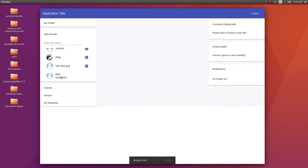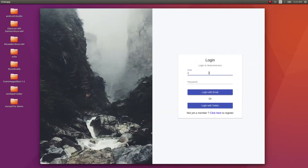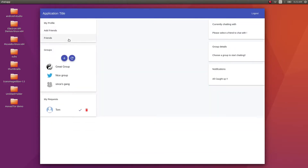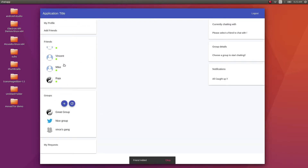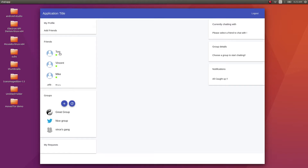I'll click add friend — it shows 'Requested', so a friend request has been sent to Rob. Let's login with Rob and see. I'll log out and then login with Rob. Rob seems to have a lot of friends. You can see the request here under 'My Requests'. There's a button for ignoring the request and one for accepting it. I'll just accept the request. Once accepted, Tom automatically gets added to my friends list.